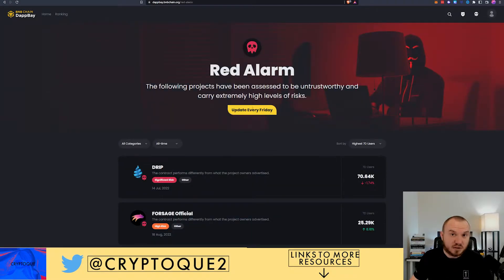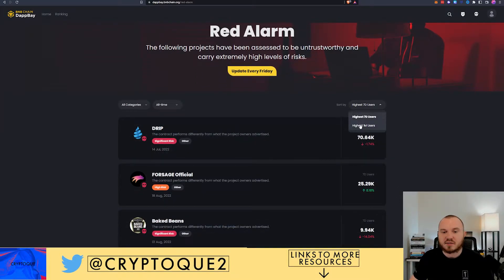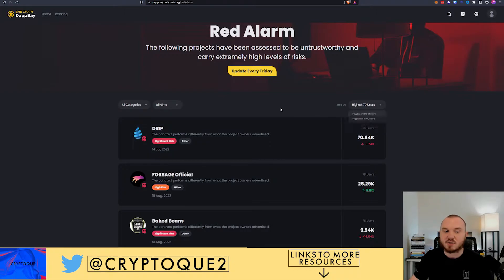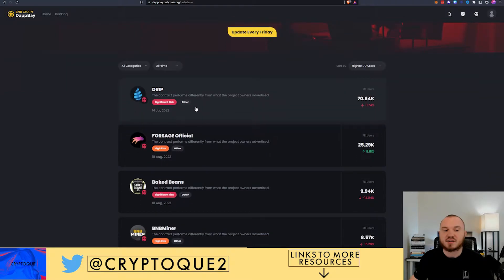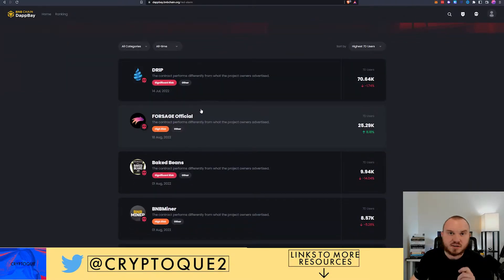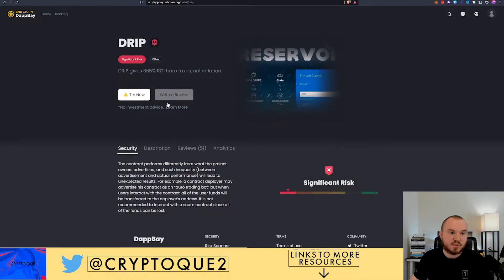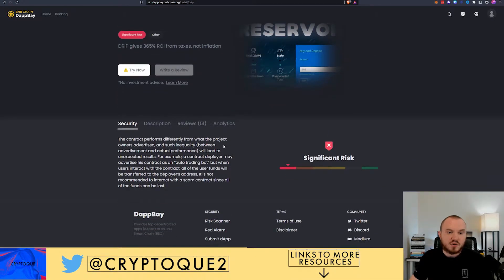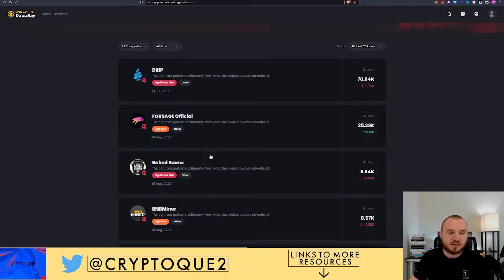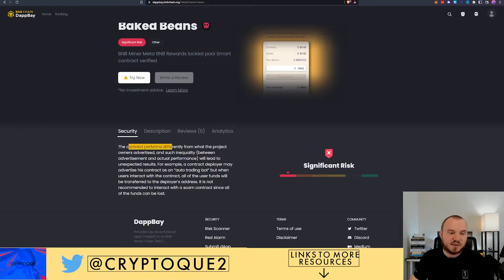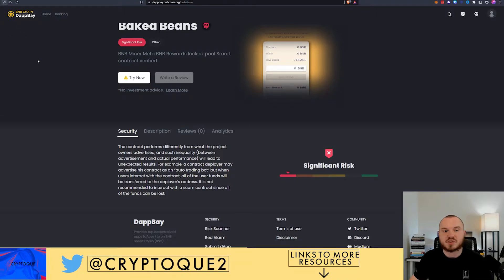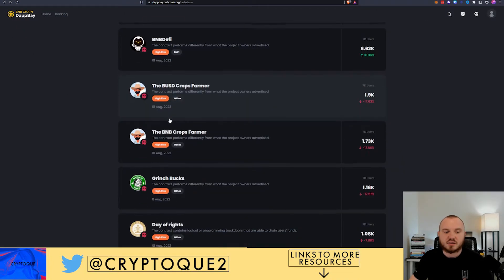Then you can also go over here to the red alarm system and this gets updated weekly. You can see, say you want to do highest one month users, highest seven day users, do by categories, whatever you'd like, and it's going to tell you the risk for various different protocols. If we look at Drip, you've got a significant risk. It's going to tell you that it performs differently than what is advertised. If we go over here to Baked Beans, it says it performs differently from what is advertised and such inequality will lead to unexpected results.